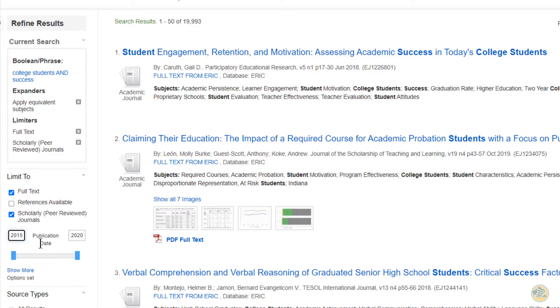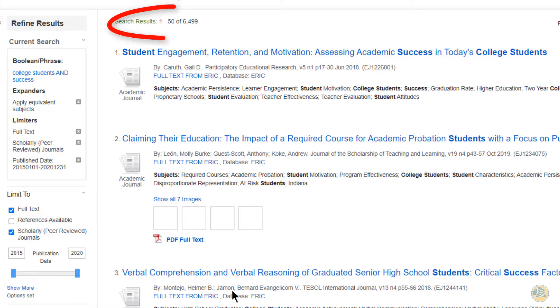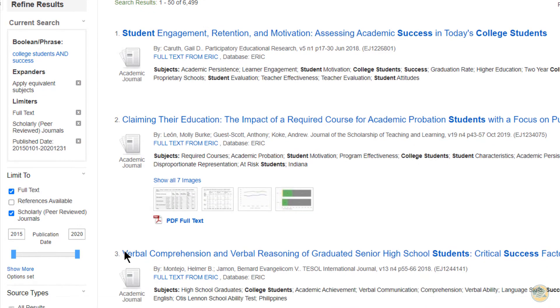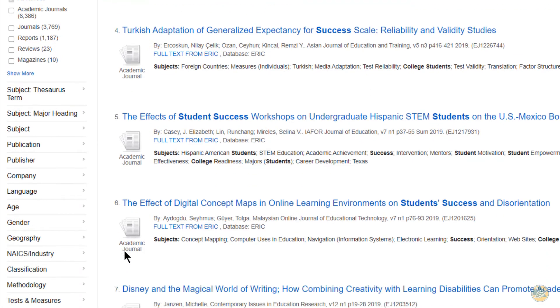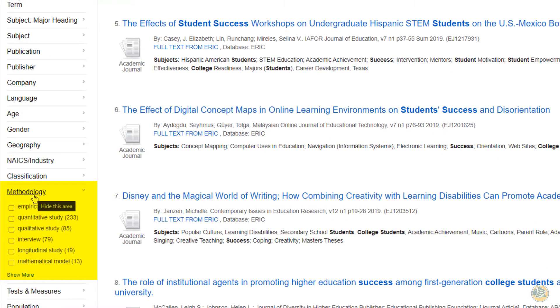After putting in the starting date, click enter. Now we are down to six thousand four hundred and ninety-nine. That's still a lot, but now we are going to go down to methodology and choose the methodology that we want.